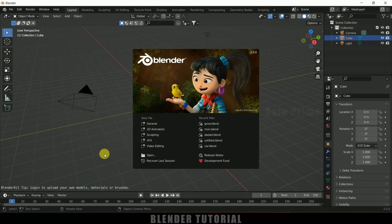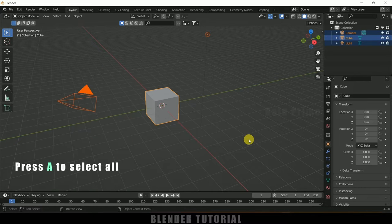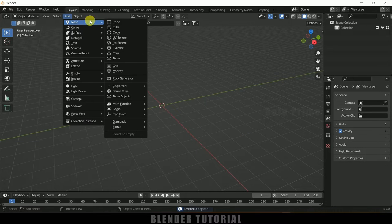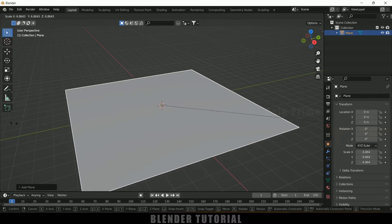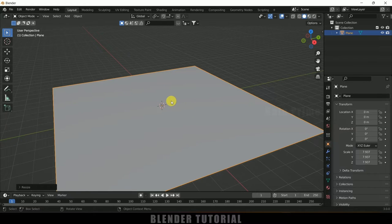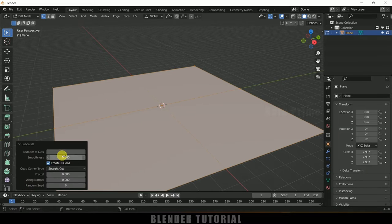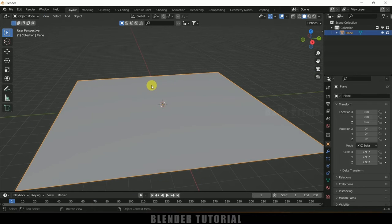Here I am using Blender 3.0. Let's select everything in the defaults by pressing A on the keyboard and delete. Now let's start by creating a ground plane, so go to Add > Mesh, select Plane. Press S and increase the scaling, then press Tab to enter edit mode, right-click to Subdivide, and increase the subdivision count to 85. This is going to be our ground.